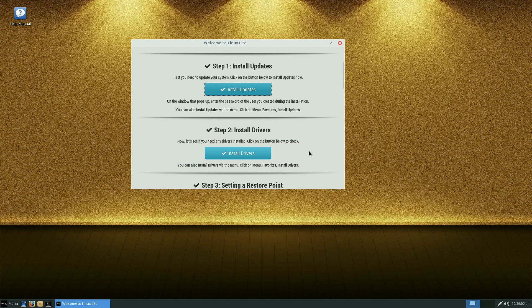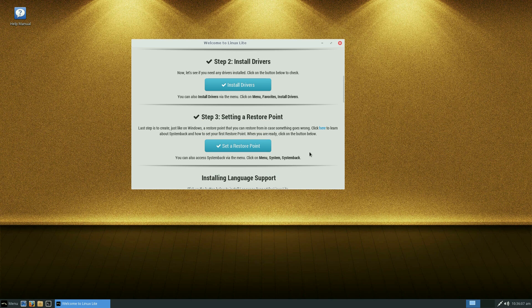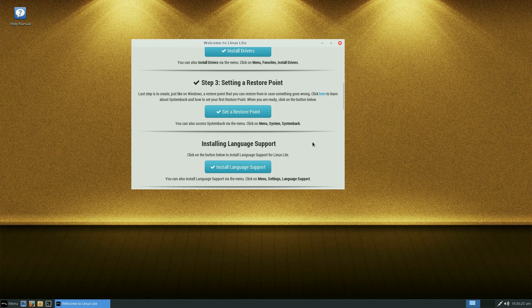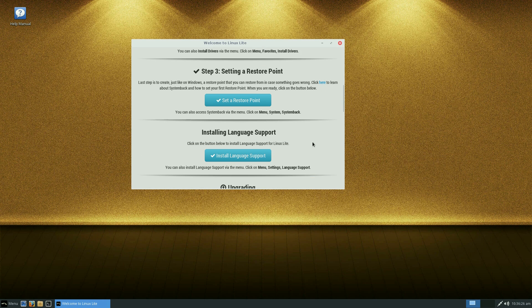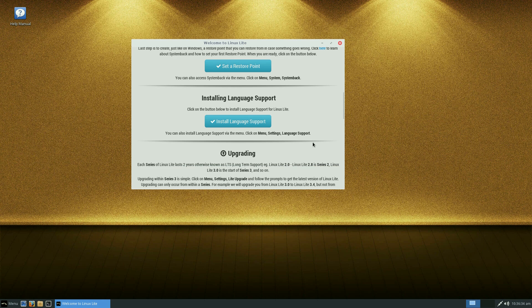The next is install your drivers. I don't need to, I've already done them. I don't want to waste any more time. On step three it says set a restore point. Now it uses system back to create a restore point, just in case something goes wrong with your system. This is entirely up to you if you do this. I've never had to use anything like that personally. But it's a bit of peace of mind if you're coming from the Windows environment.